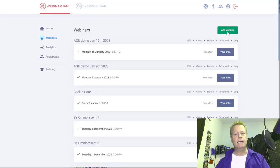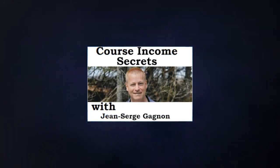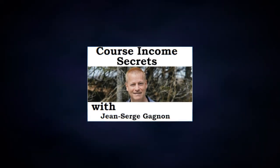Hey, my friend Jean-Serge Gagnon here, and today we're going to talk about how to integrate Business Center — MLSB, My Lead System Pro Business Center — with Webinar Jam.